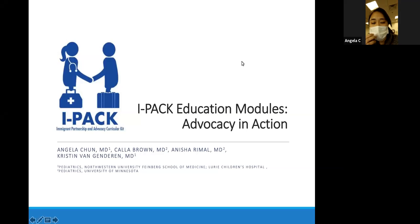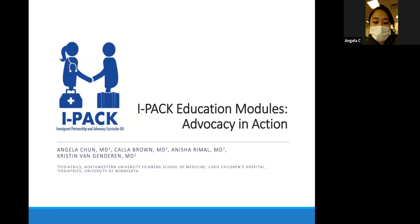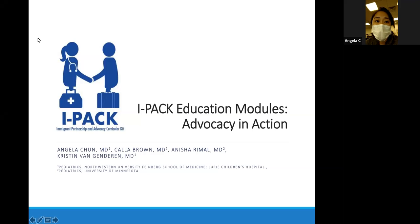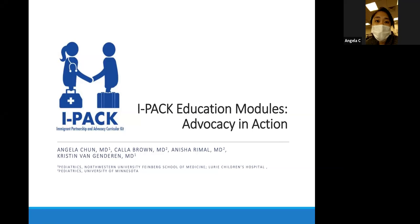It's supposed to be next month, and I was hoping to do a little bit more local work with the refugee population and the immigrant population in Chicago. For my education project, I worked with my mentor, Kristen Van Ganderen, in regards to coming up with education modules as part of a bigger initiative called IPAC, or Immigrant Partnership and Advocacy Curricular Kit.